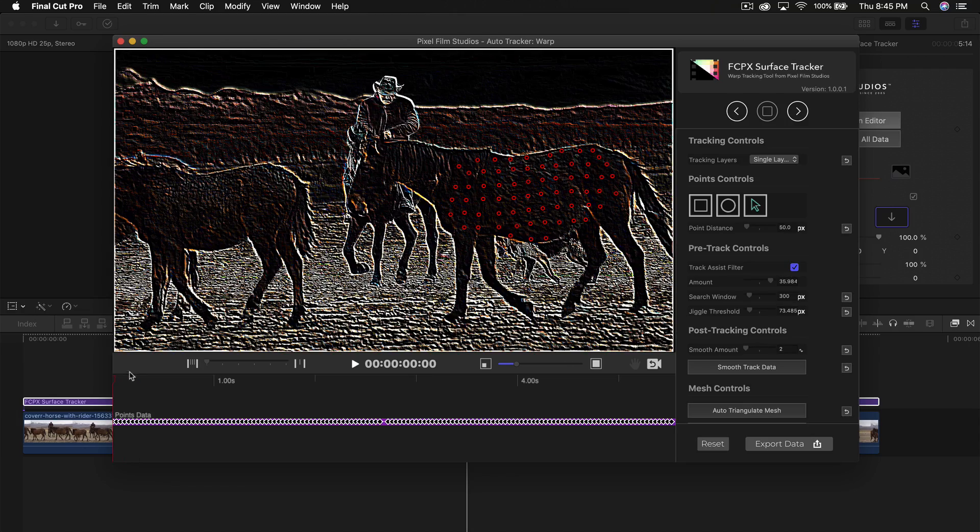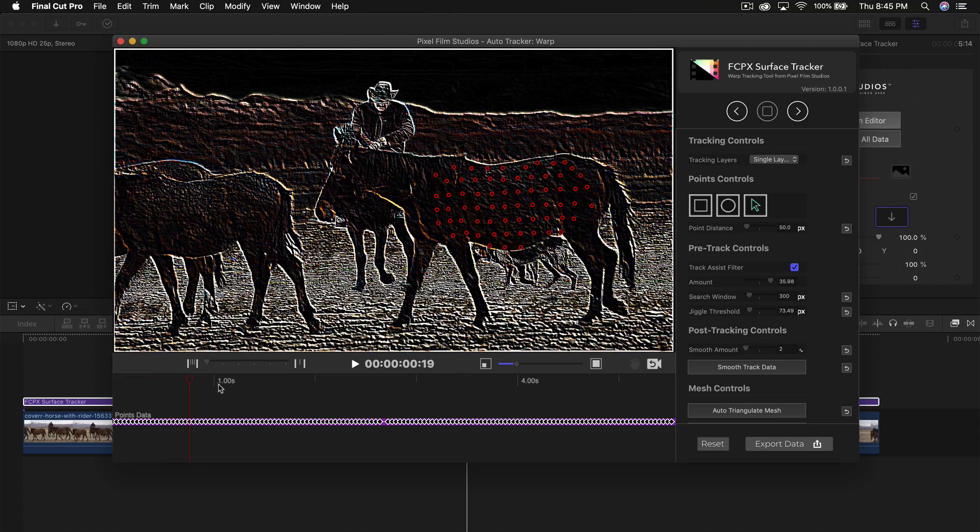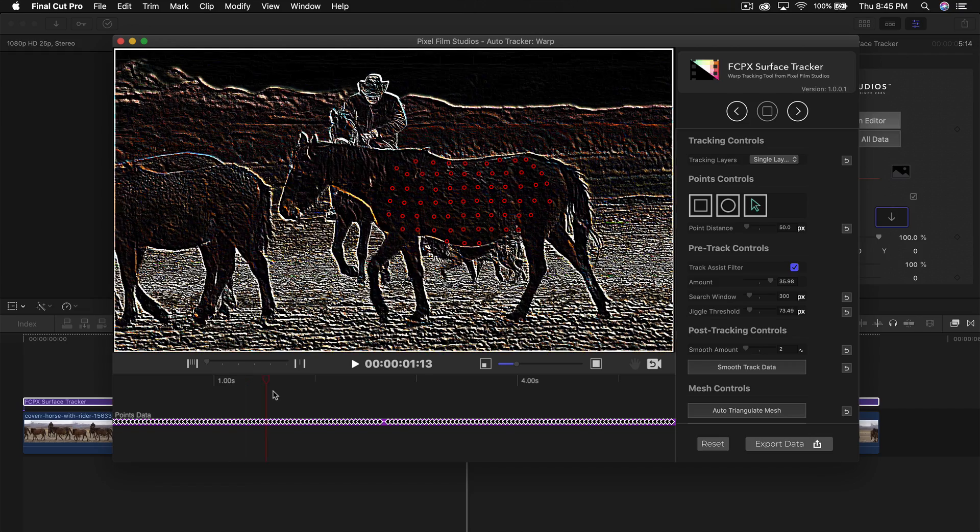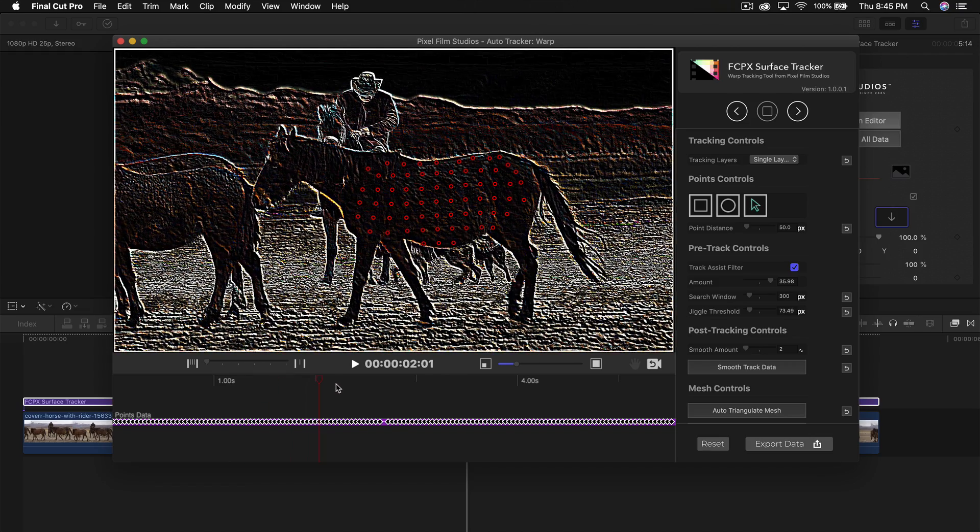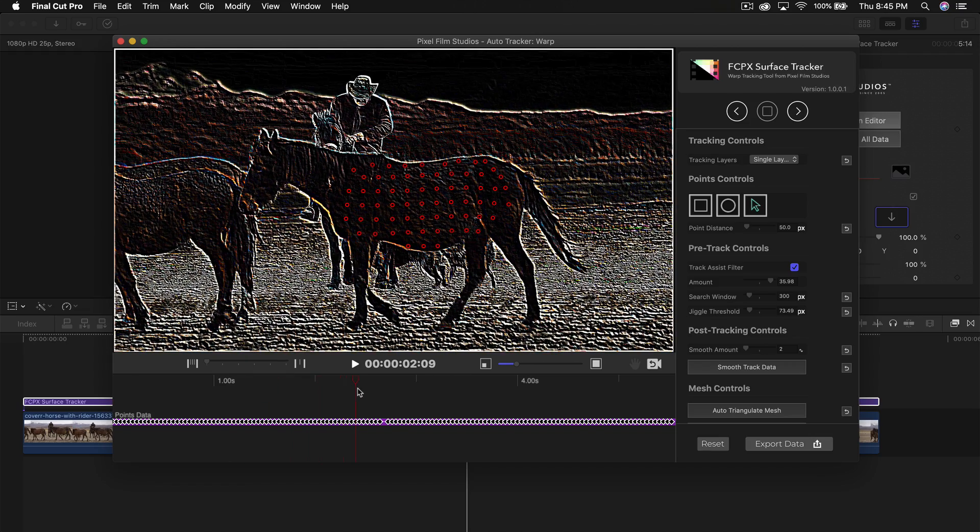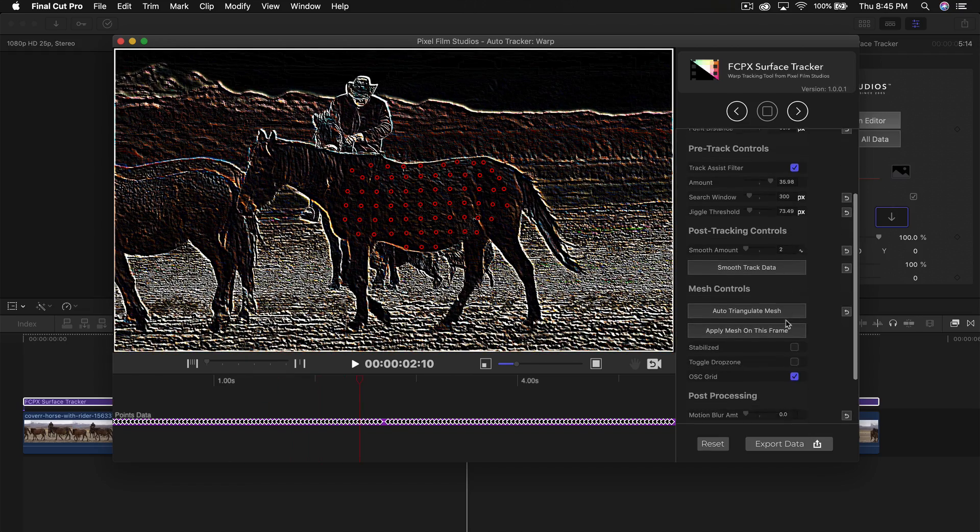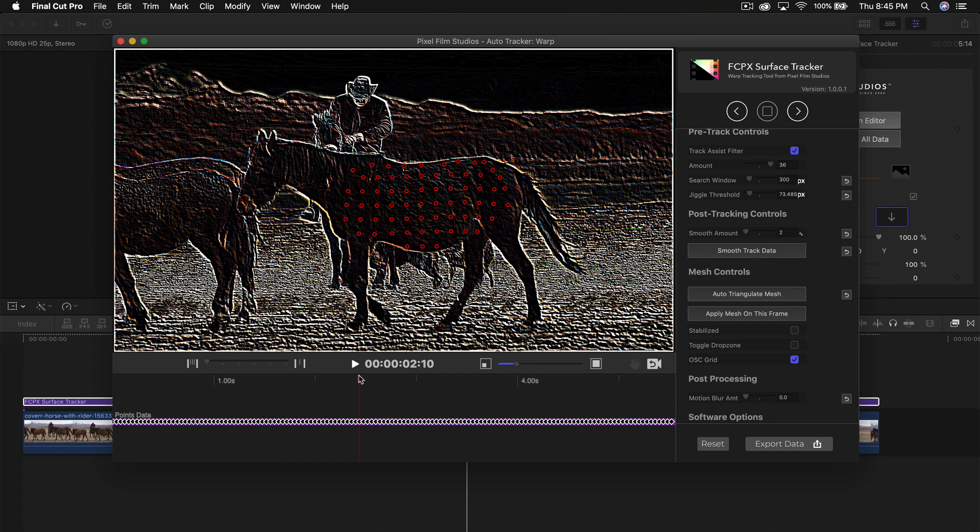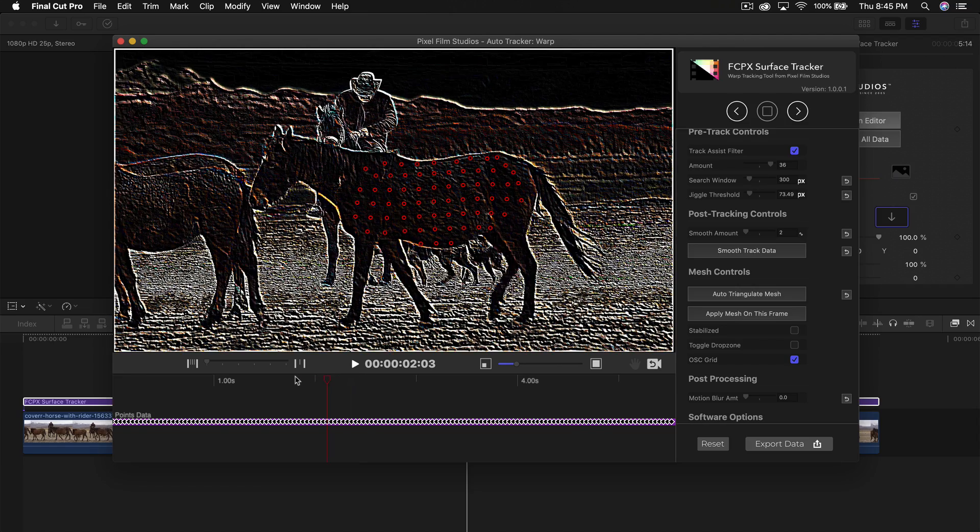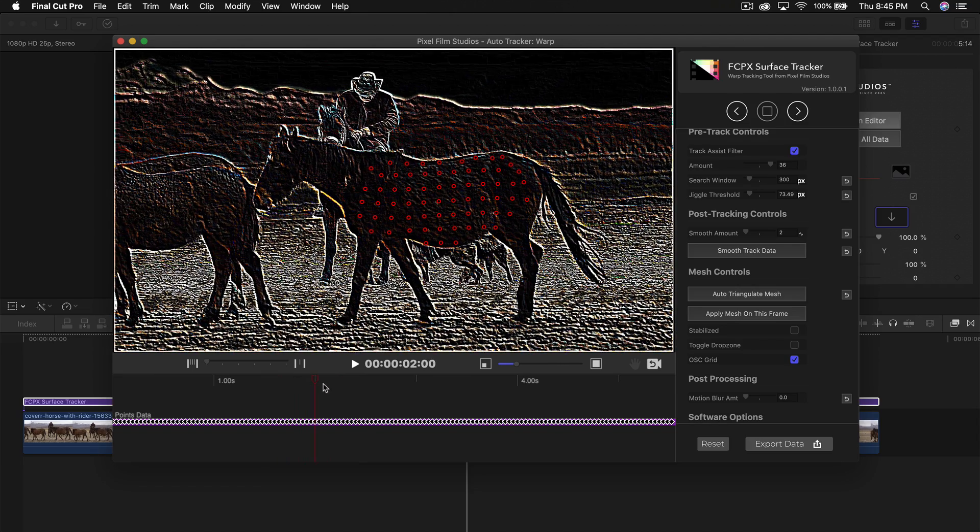Now if I skim through with the playhead you're going to see what it looks like. Really cool. With the post tracking controls we're going to click on smooth amount. We can go two, three, four, or five or you can adjust this manually. I'm going to click on smooth track data. What this does is it smooths out the tracking points so it's a little smoother and more realistic.